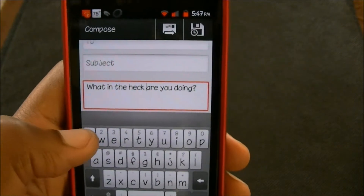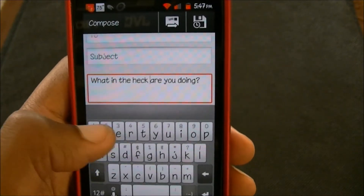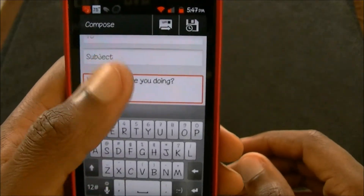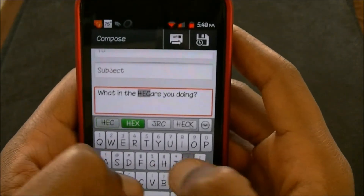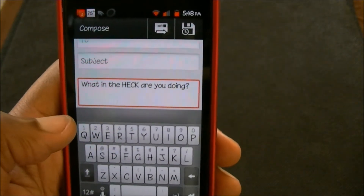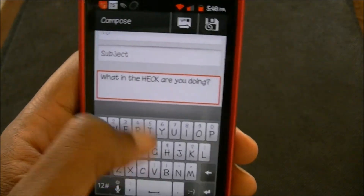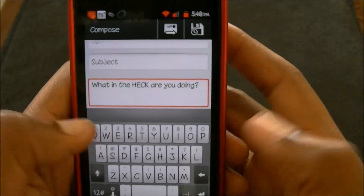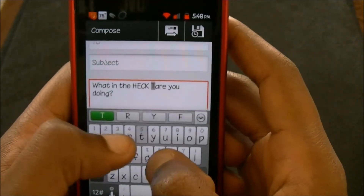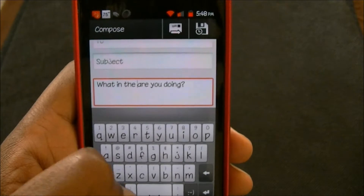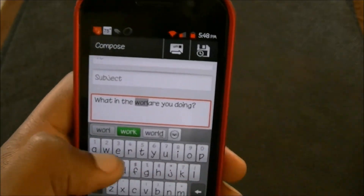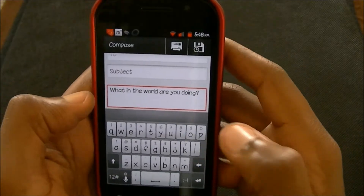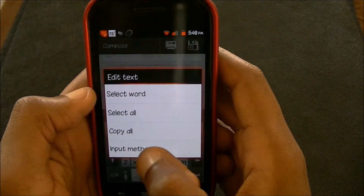If I want to capitalize, I press delete and then swipe up and that capitalizes everything. If you want lowercase again you just swipe up and it goes to lowercase. If you want just the beginning capitalized, you hit the up arrow once. That's the HTC IME keyboard mod — I'll show you the name of that real quick.